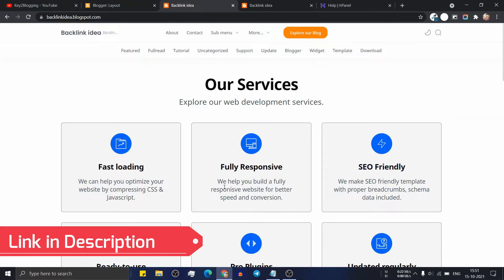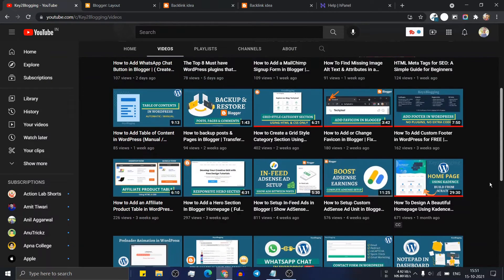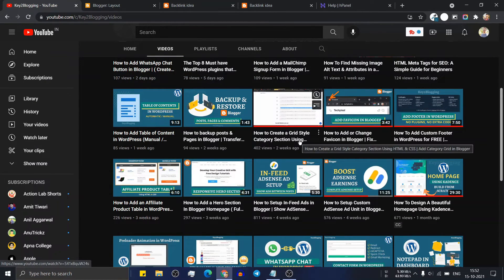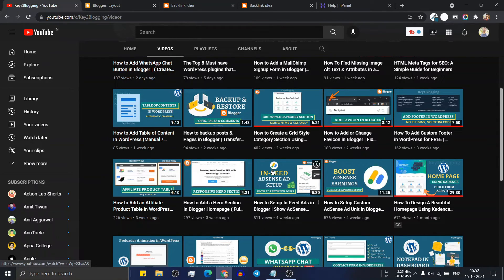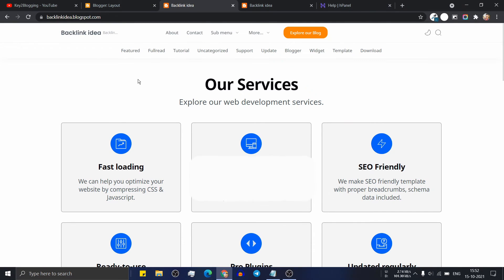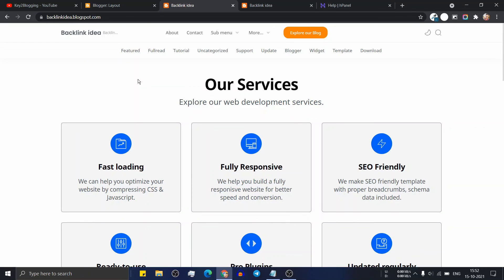If you want to add different sections to your blogger website, I have already made two videos: how to create a grid style category section in blogger, and how to add a hero section in the blogger homepage. I will leave the links in the description. If this video helped, hit the like button and subscribe to my channel for more upcoming videos. Thank you, I will see you in the next video.